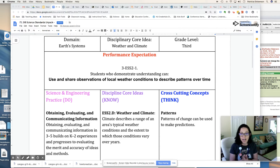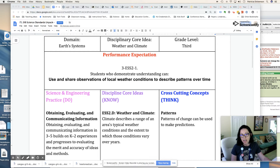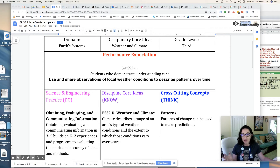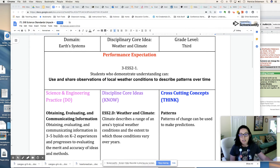The DCI — disciplinary core ideas — we want our students to have in relation to this performance expectation is that climate describes a range of an area's typical weather conditions and the extent to which those conditions vary over years. So we can look at climate, the seasons, what happens during each season, and how climate is part of a region and the patterns of weather over time that can predict what the temperature is.